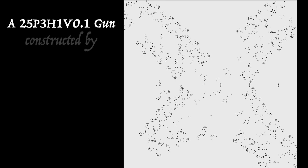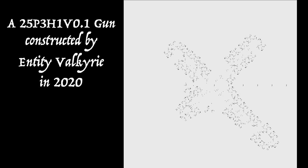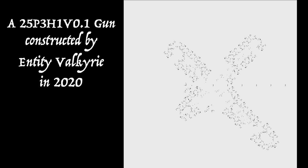And you see the spaceship going through a gate at the right that protects them from any further debris. So this is an actual gun that was constructed by someone who calls himself Entity Valkyrie. And it was constructed in 2020. And it really shows you how far life engineering has got to nowadays. An extraordinary structure.